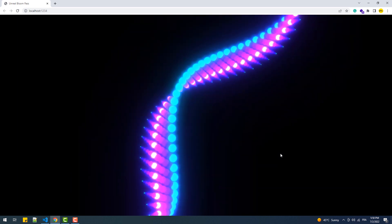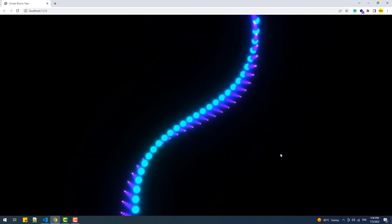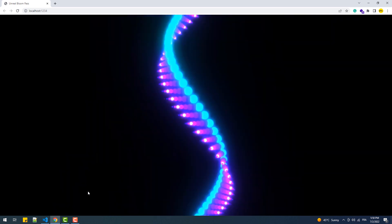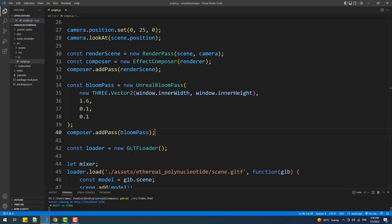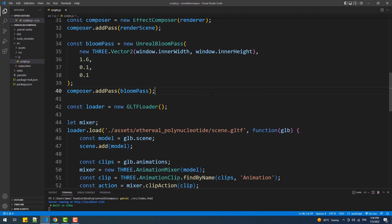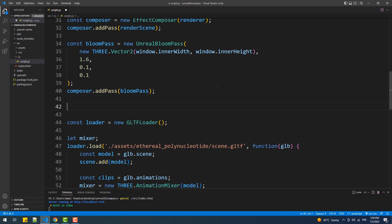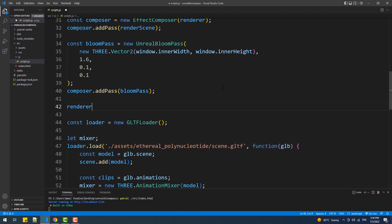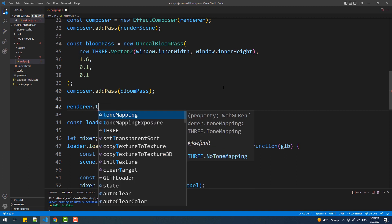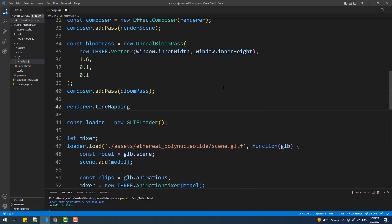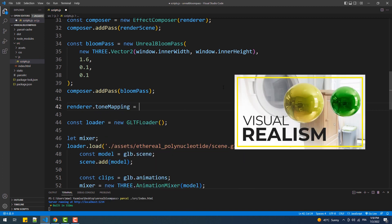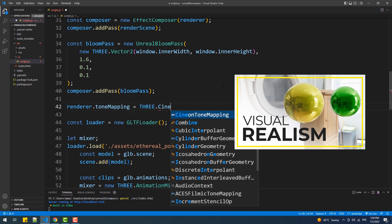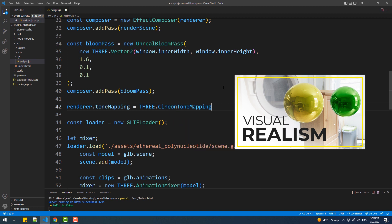That being said we can tweak the colors and the overall look of the effect by using different kinds of tone mapping algorithms and different exposure values. In case you don't know what is tone mapping I made a tutorial in which I explained in detail what it is so I highly suggest you watch it.